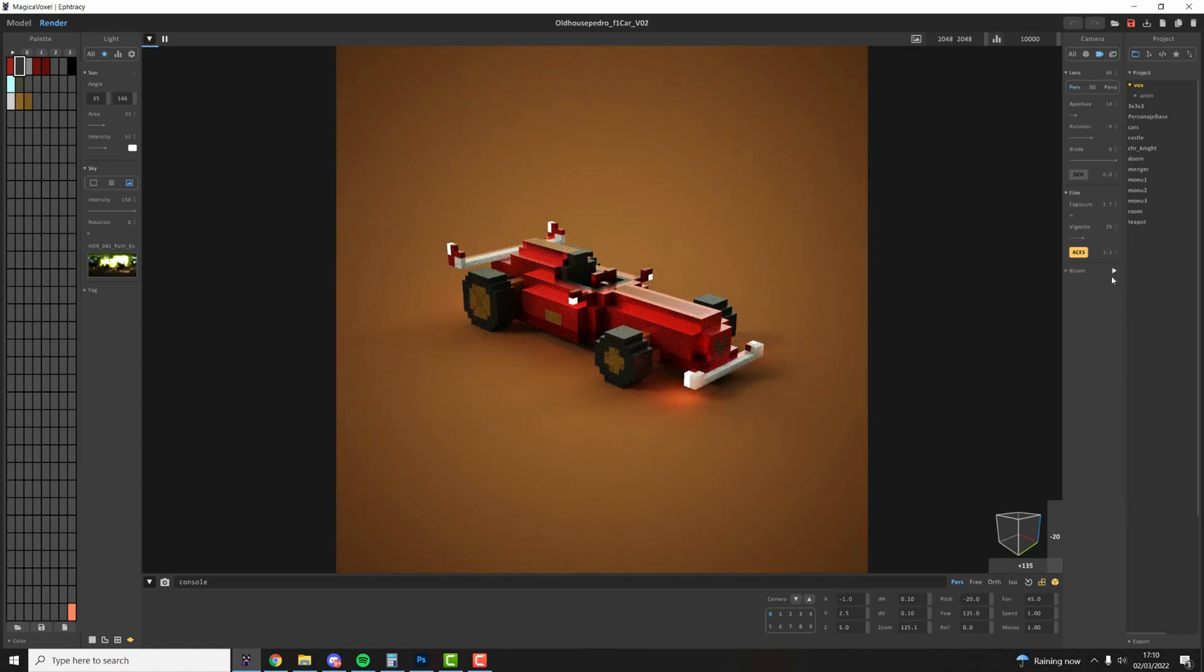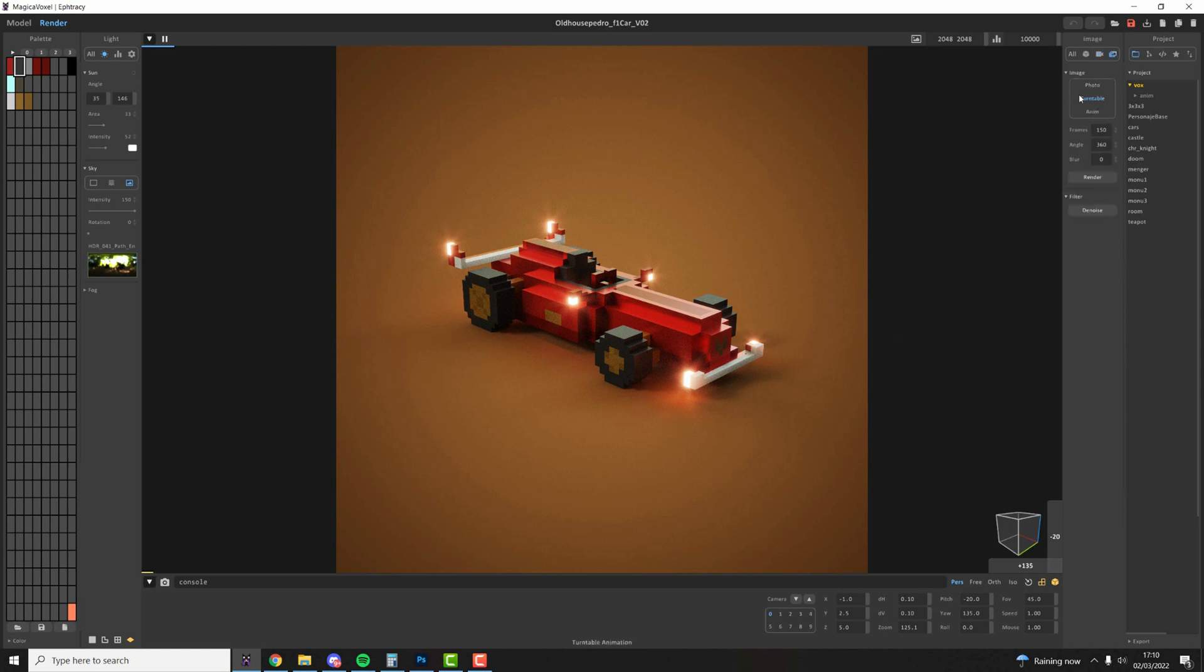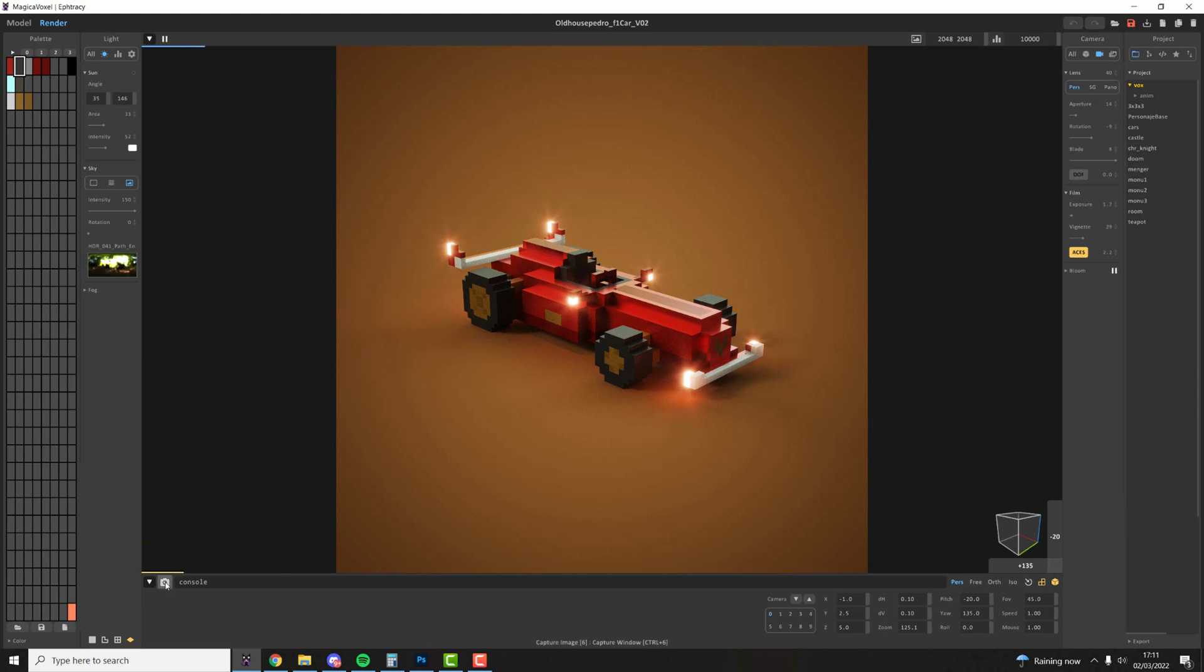Once you're happy press render and it will just start rendering. Something that you need to bear in mind is that if you're using the bloom effects this won't be saved in any of these options. Animation, photo or turntable won't save this bloom effect. You can only save this bloom effect by clicking on the capture image down here.